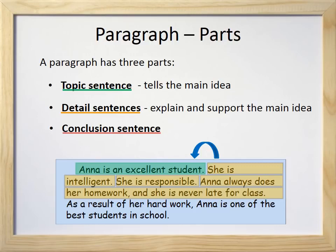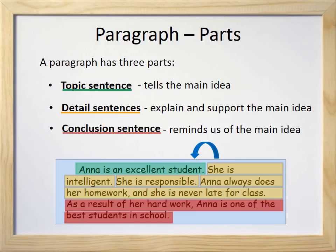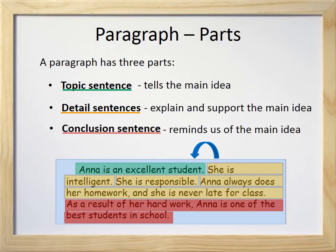The last part of a paragraph is the conclusion sentence. This sentence reminds us of the main idea. The conclusion sentence in our example paragraph about Anna is: As a result of her hard work, Anna is one of the best students in school. This sentence reminds us of the topic sentence that Anna is an excellent student. The meanings of these two sentences are similar, but we need to use different words in the conclusion sentence than we use in the topic sentence. The topic sentence is: Anna is an excellent student. And the conclusion sentence that reminds us of the topic is: As a result of her hard work, Anna is one of the best students in school.